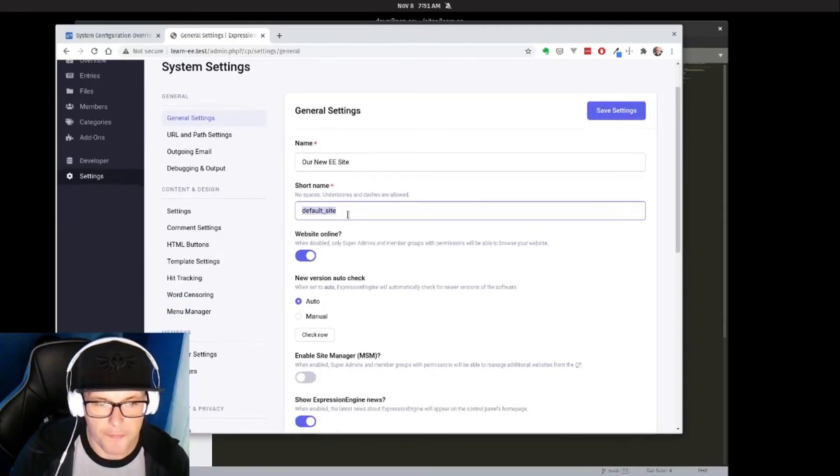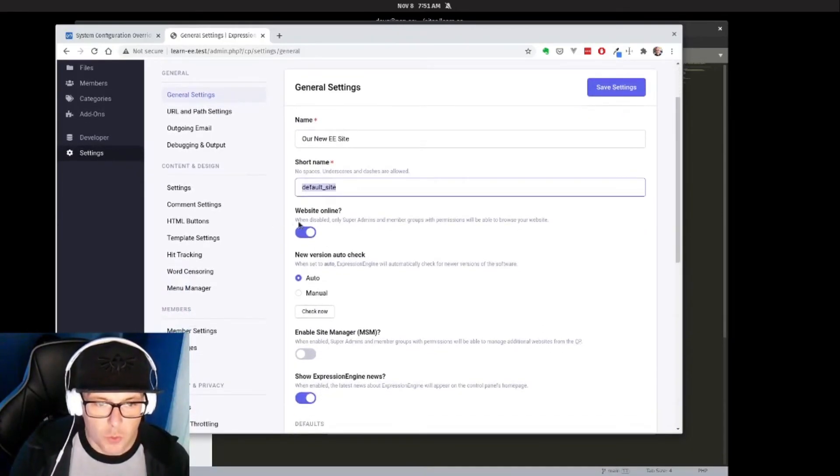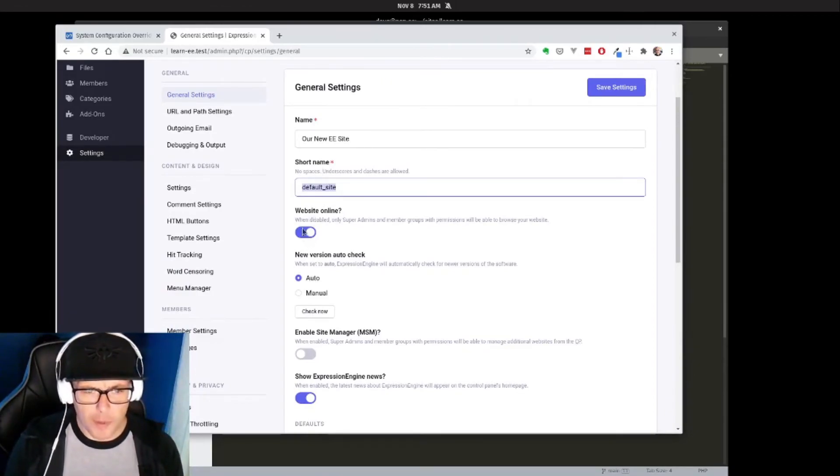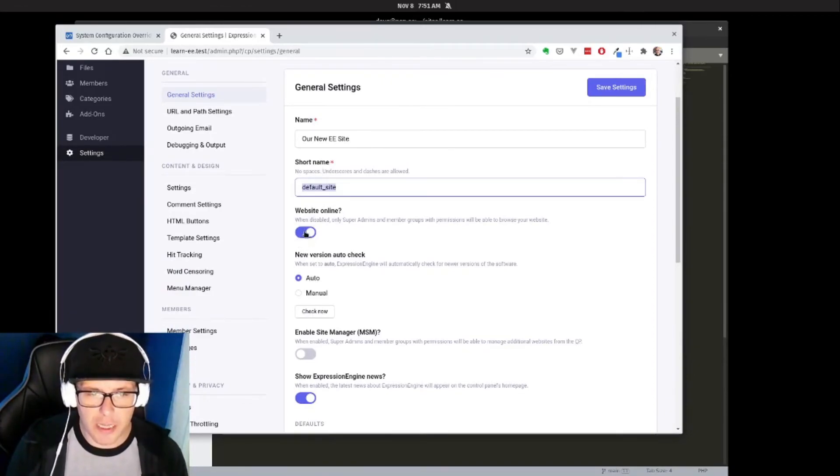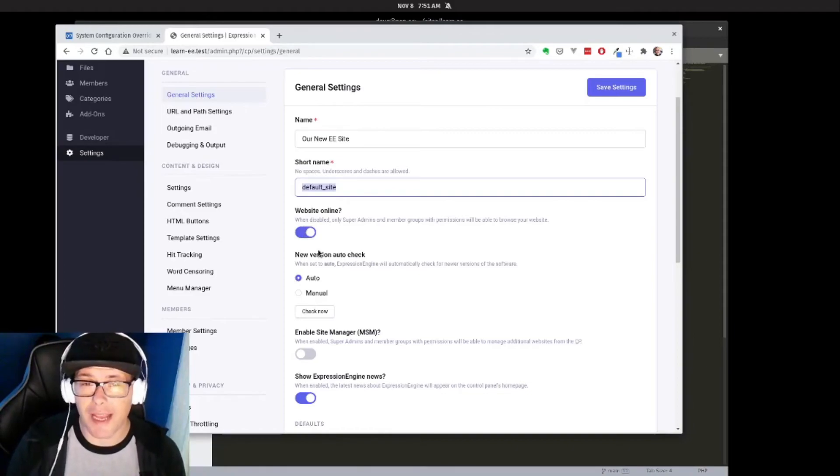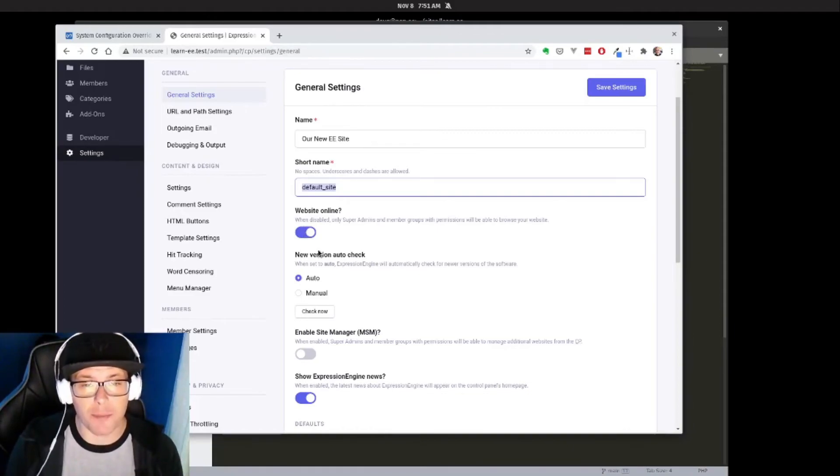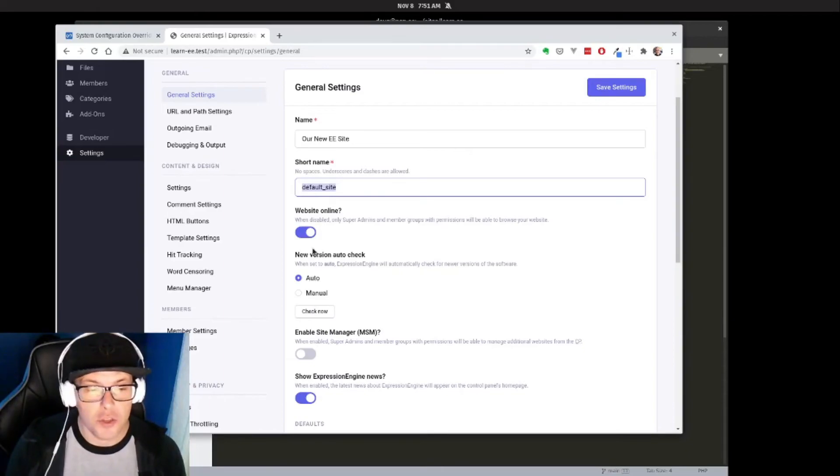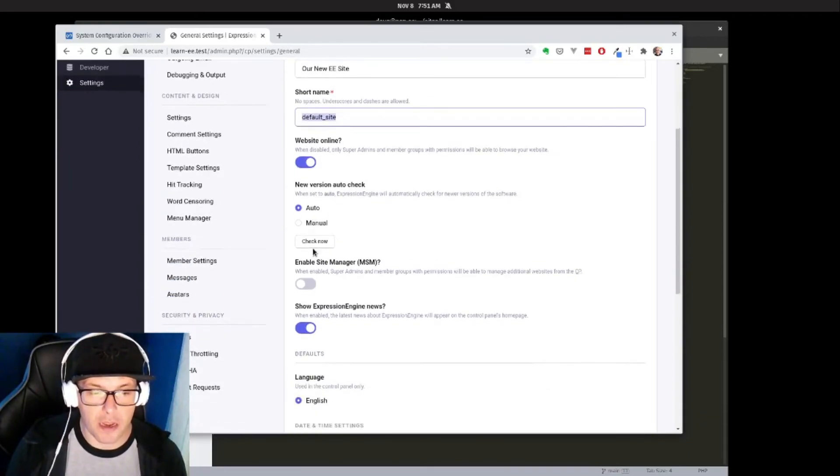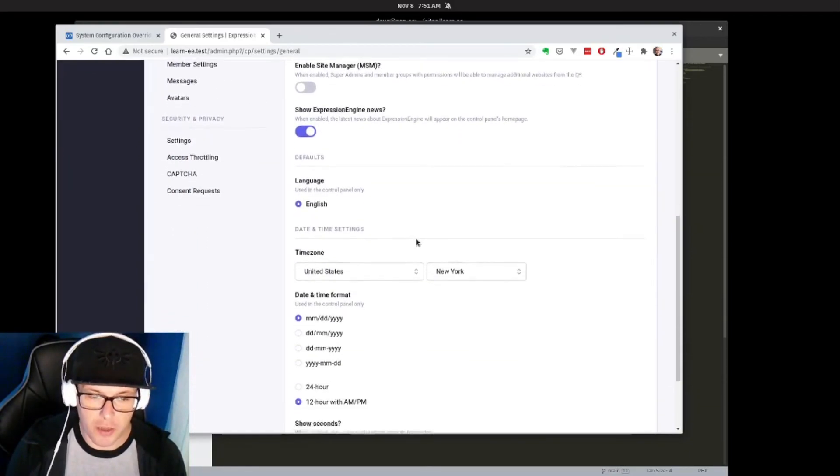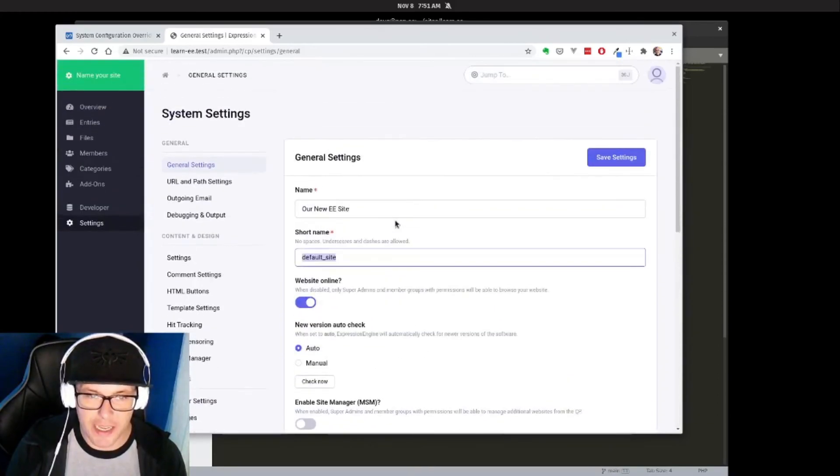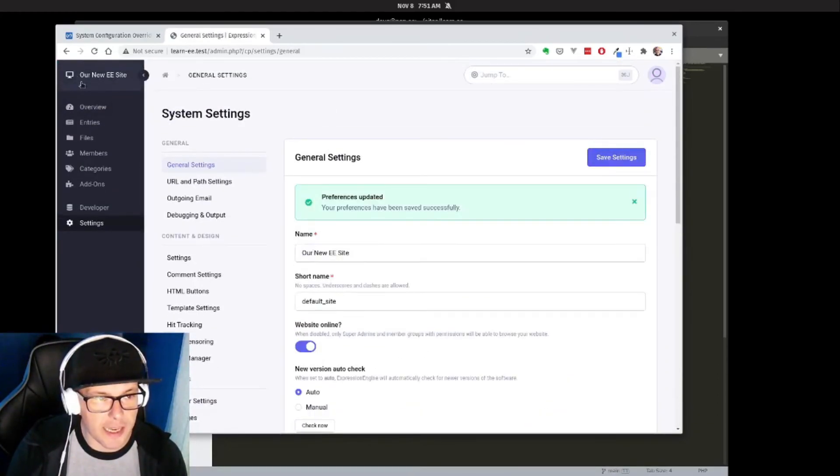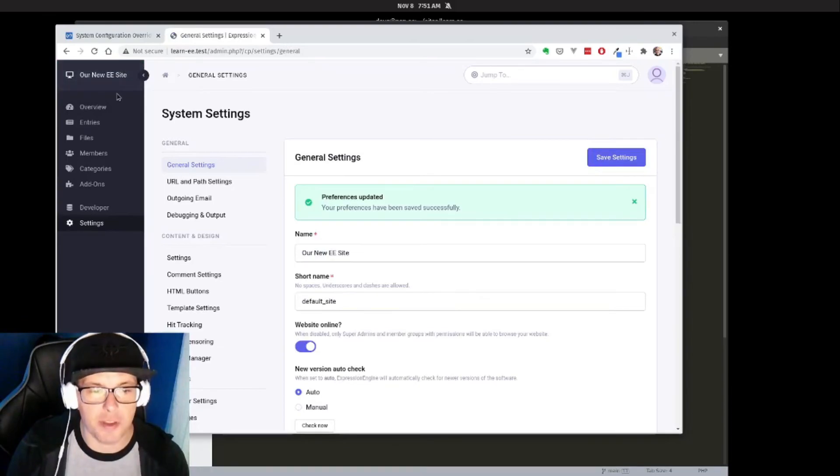For our purposes, we're going to say our 'New EE Site'—that's going to be our name. That's going to replace that up here. We're going to say that we want the short name to stay the same. Our website's going to remain online. If you wanted to take it offline so it's only accessible to super admin users who are logged in, you can do that. And then a number of other settings that we can set here. Let's save.